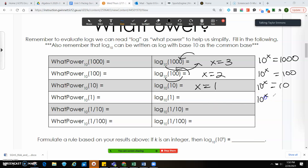10 to what power gives me 1 — this is where people start tripping up. That means 10 to what power will give me 1, and that's going to be x equals 0. Anything raised to the 0 power gives us 1.